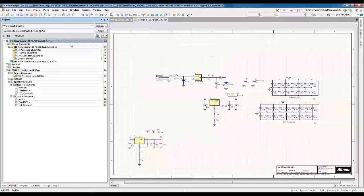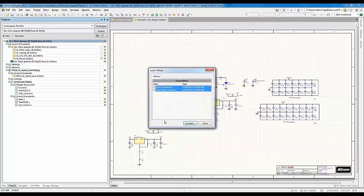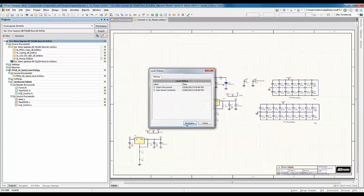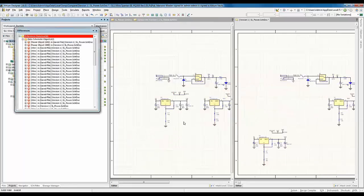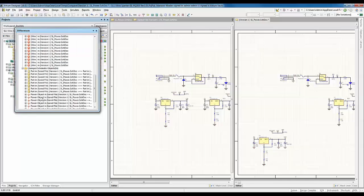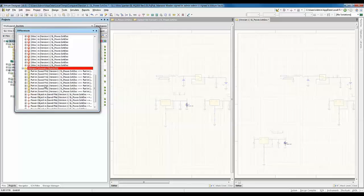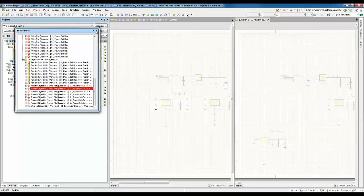To see the differences, right-click on the project and hit Show Local History. Once I hit Compare, this opens a differences window which gives us the option to see all differences made between those two revisions — right down to the power port level. We can see which wire got changed and which component got moved.